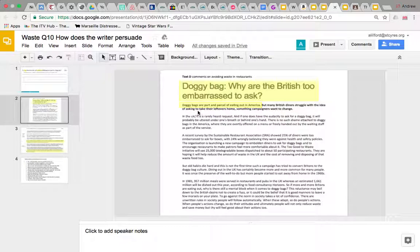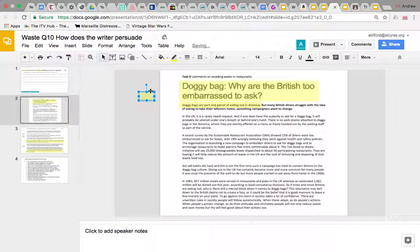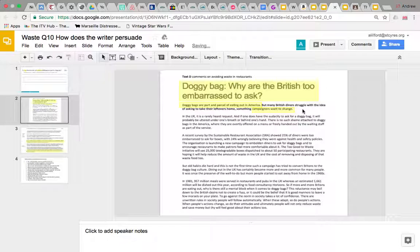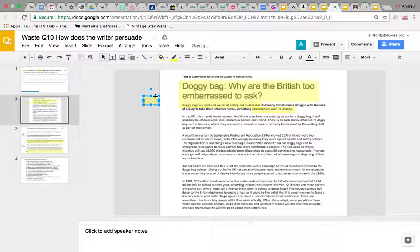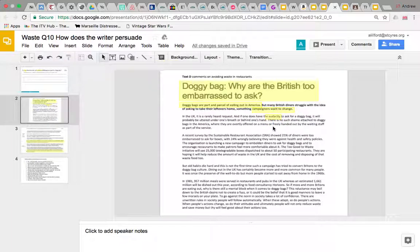'Many British diners struggle with the idea of asking to take their leftovers home — something campaigners want to change.' I think we could comment on that, because it draws our attention to the fact there's a whole campaign to improve the number of people asking for doggy bags. The article also says 'if one does have the audacity to ask for a doggy bag, it will probably be uttered under one's breath.' Audacity means having the nerve, the guts to do it — so the implication is that asking is quite brave, and therefore something you should do.